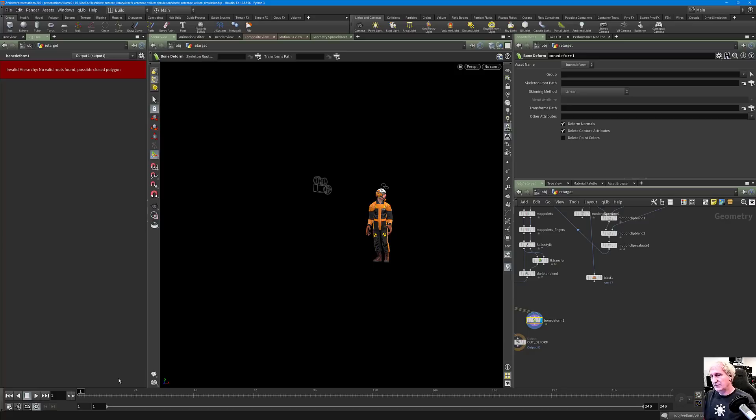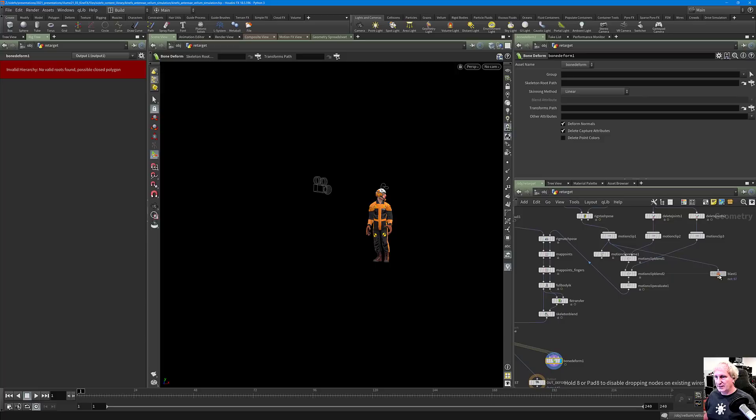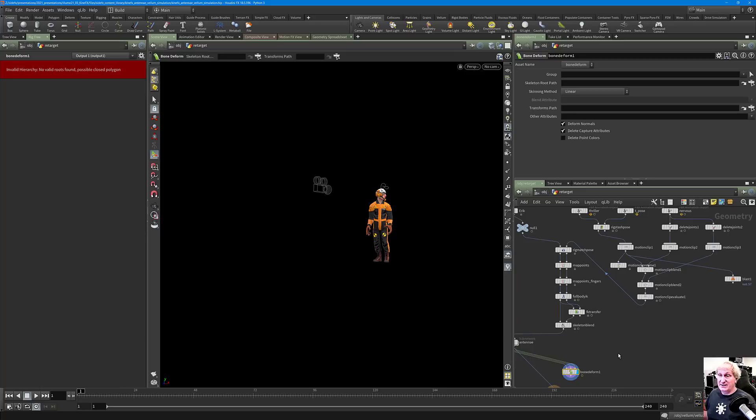For instance, you want to have a swimming character but one of the arms behaving differently — as long as you have a motion file for that arm, you can just cut and paste it. It's quite easy and very procedural to take all the motion and drive anything you want.